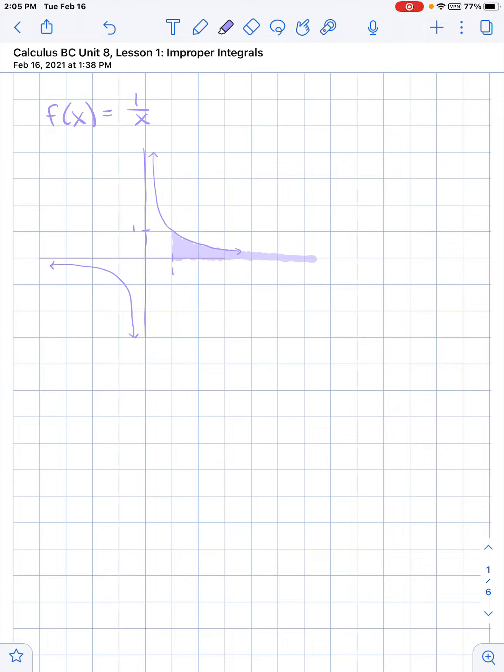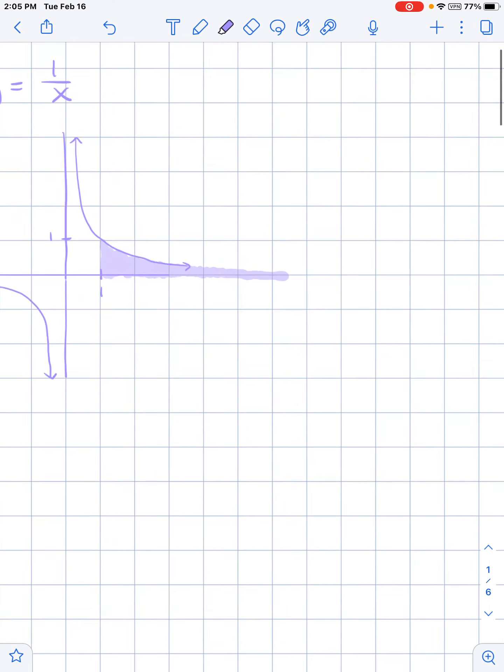So this is really a limit problem. What is the limit of this area as we approach infinity? We're going to be talking about that with improper integrals.